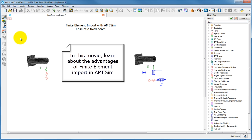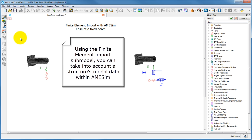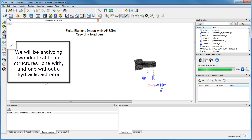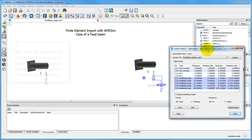Through this movie, explore the advantages of importing modal data from a finite element model into MSIM. Start by including and defining a finite element component in your MSIM sketch area. As a first example, we'll be studying two beam structures put into vibration by different methods.